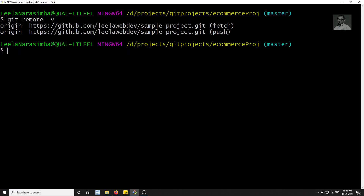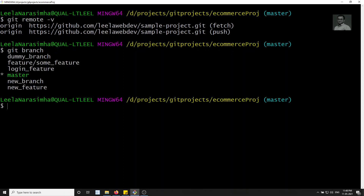In order to push our repository to GitHub, we need to use the command 'git push' and mention the name of the remote, which is 'origin', and also mention the branch name. If you check 'git branch', you'll see we have a lot of branches, but we can only push one branch at a time — whichever branch you mention is the one that gets pushed.